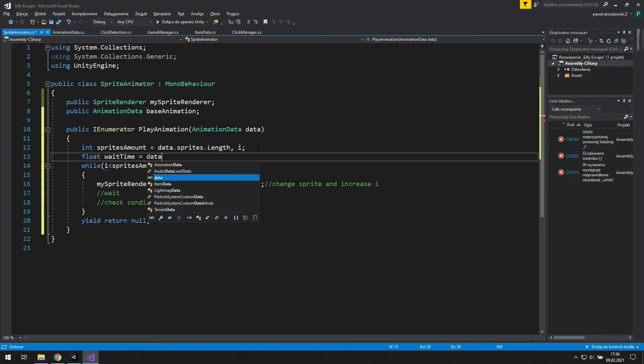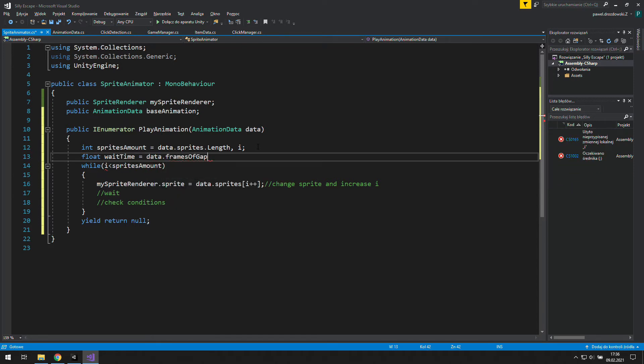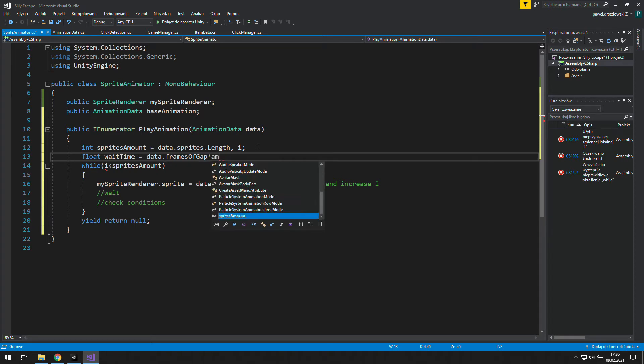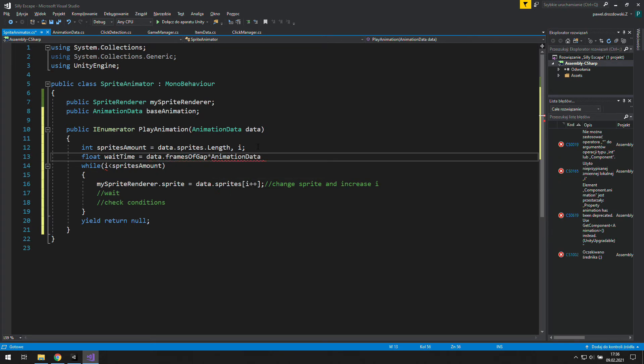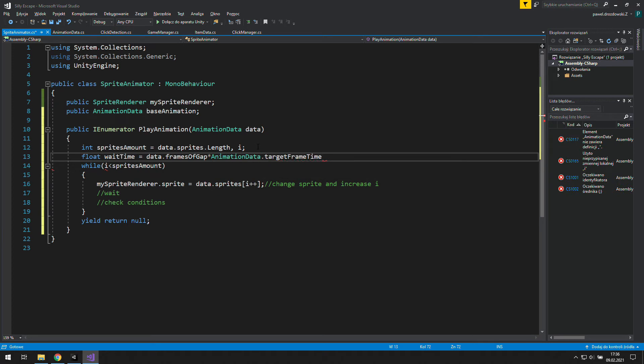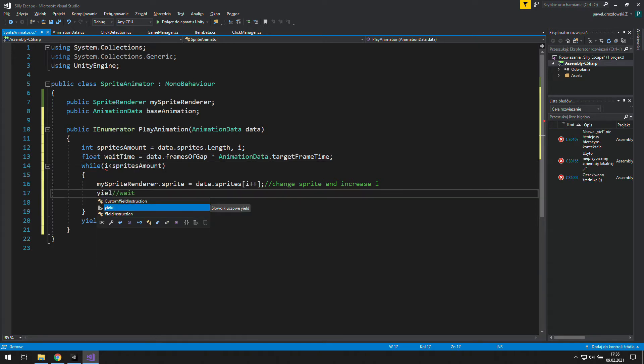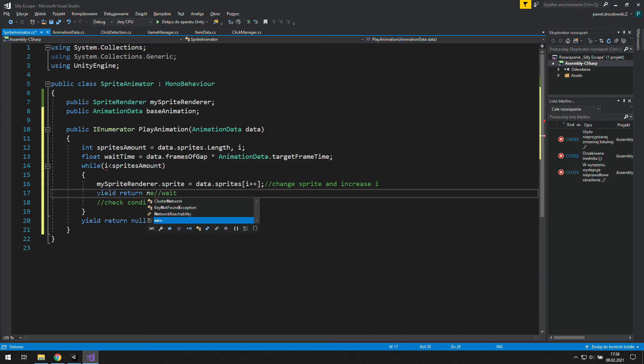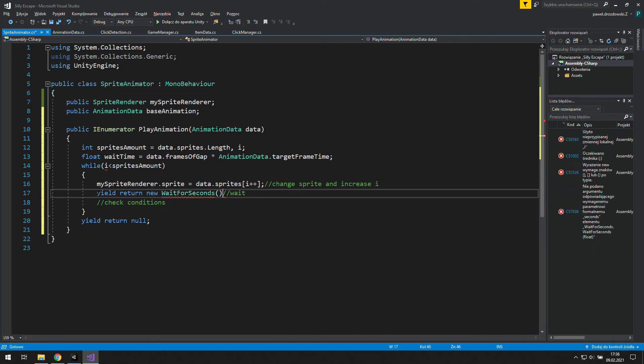Let's create a new float variable and let it be data.frames of gap multiplied by animation data.target frame time. That's how we get the time of the whole gap between frames. Now let's write yield return new wait for seconds and use wait time there.